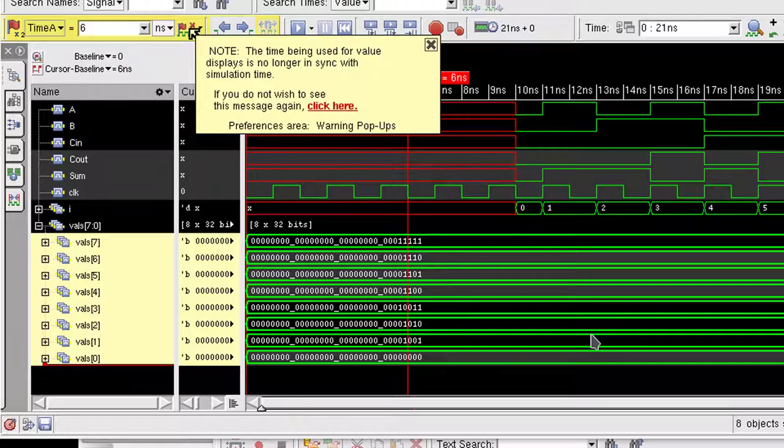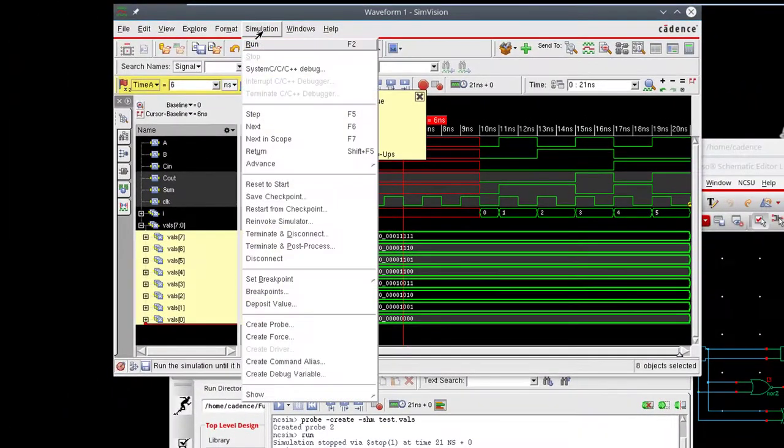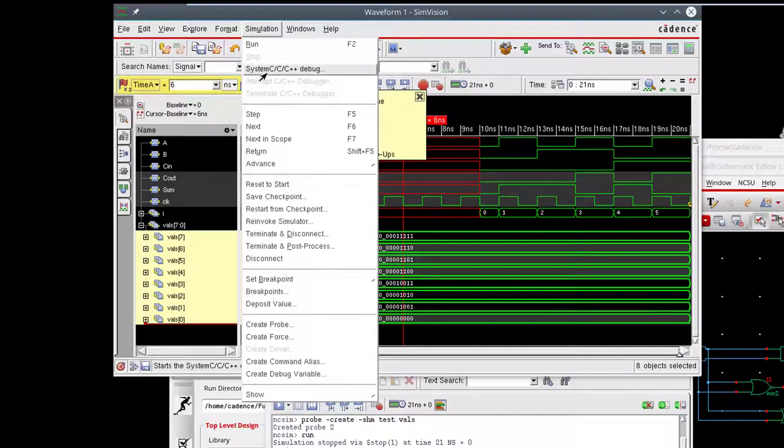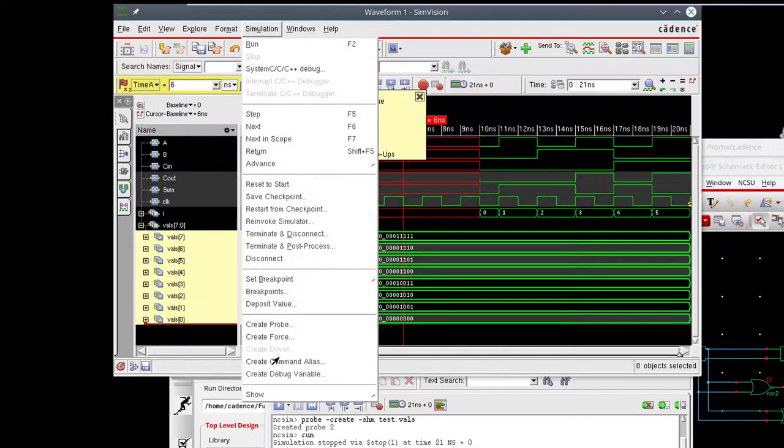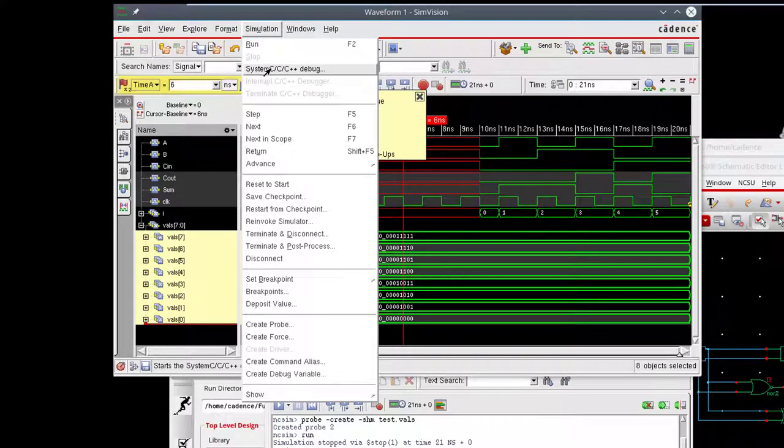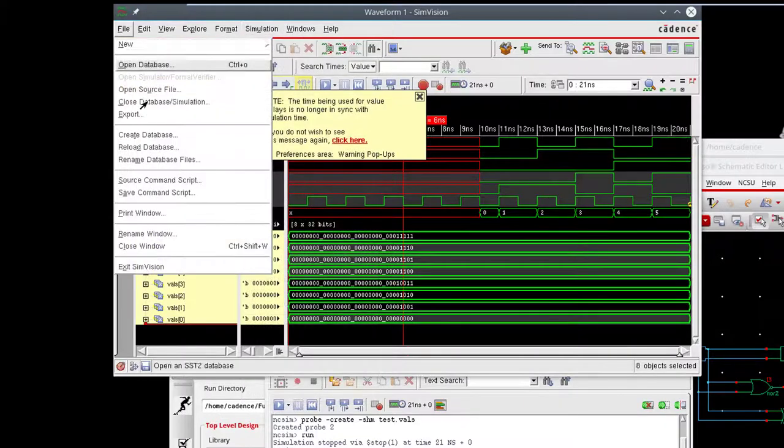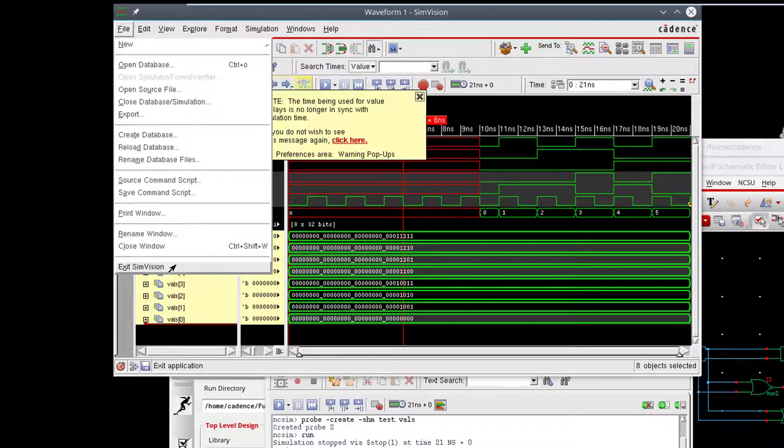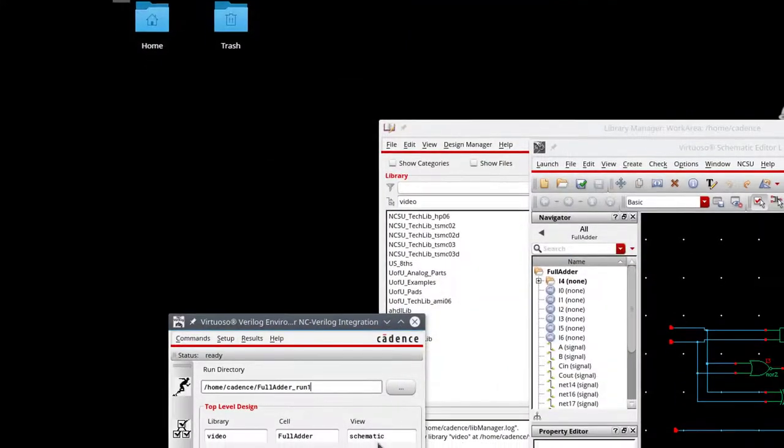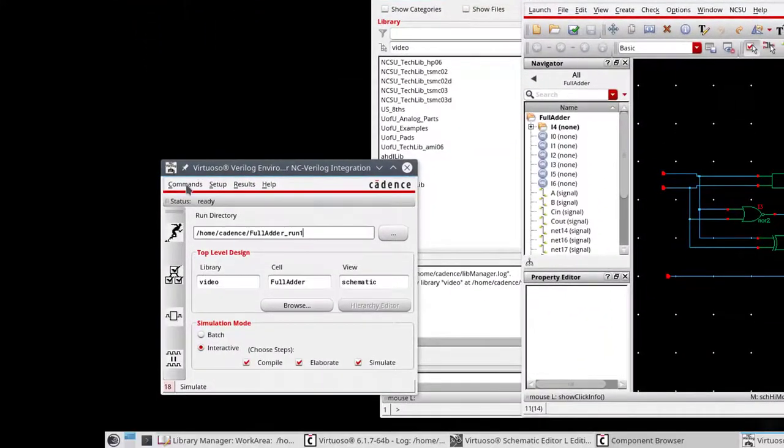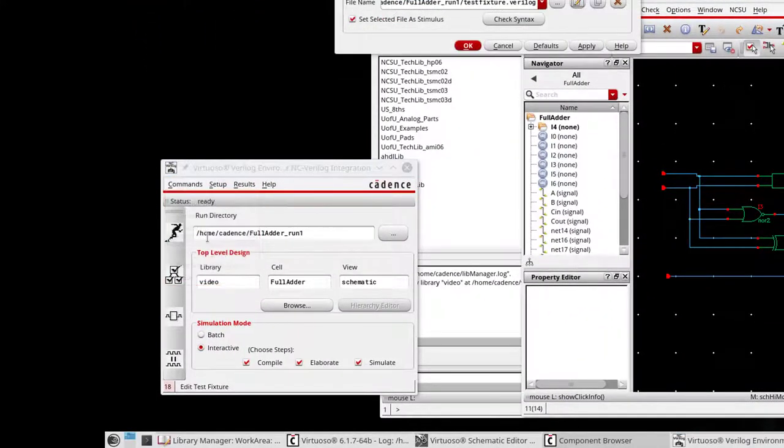So the problem is I can't change the Verilog code and rerun it here. Like, there's debug for other things, but I don't see a debug for Verilog. So what I'm going to have to do is exit SimVision, go back to my test case here. So that means go back to Edit Test Fixture, go back to my Verilog code.